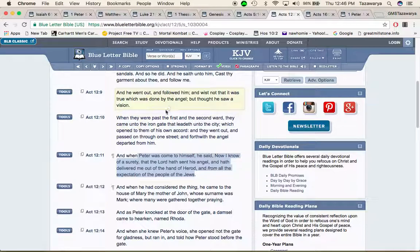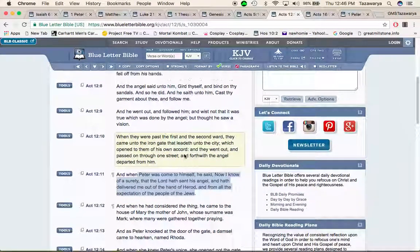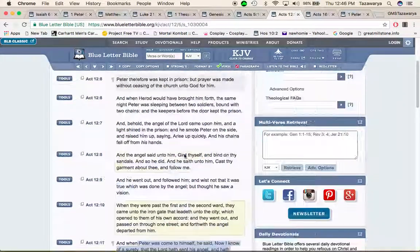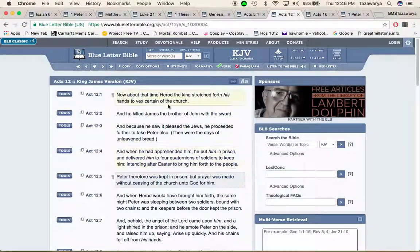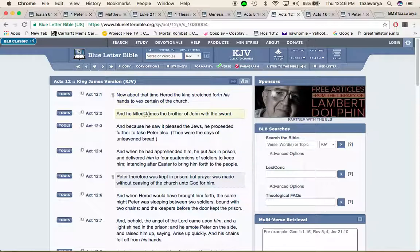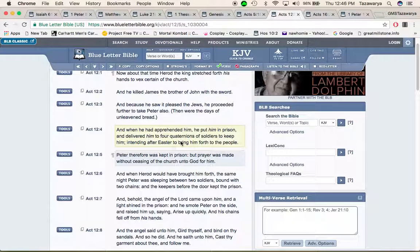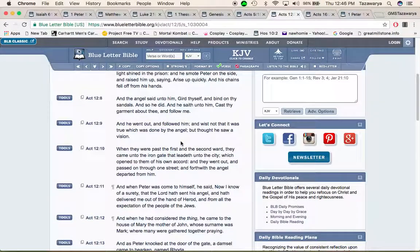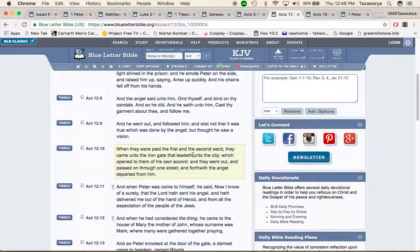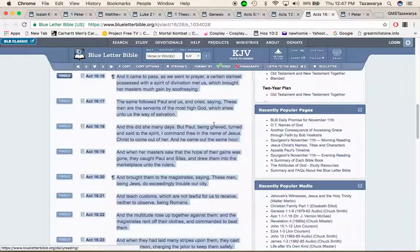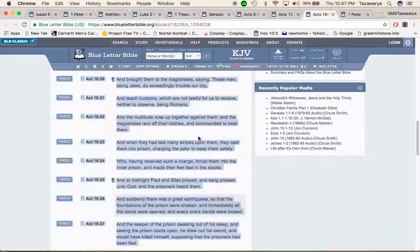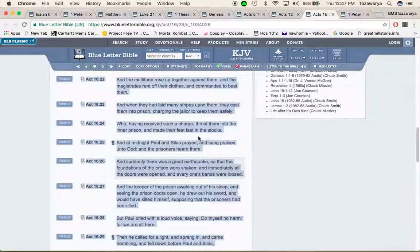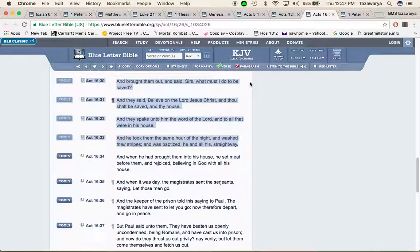So basically the lord sent the angel to deliver Peter through this whole entire situation man. The lord, well Herod, ended up killing James and this might be a situation that might happen again to a brother man, you never know. But one way or another the lord is going to be with his men.